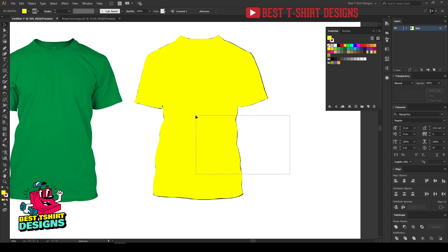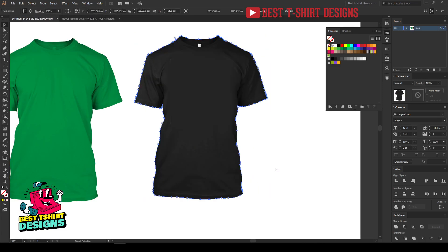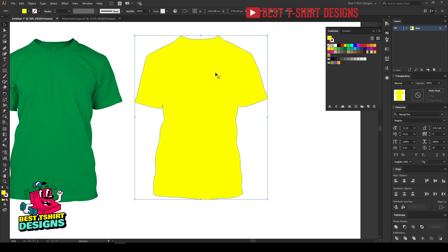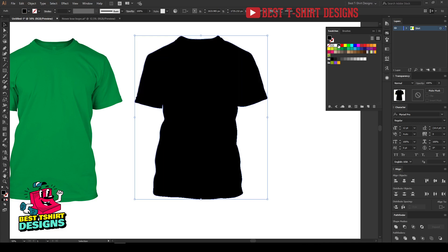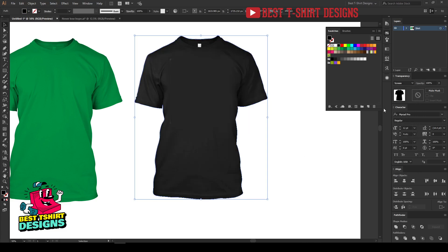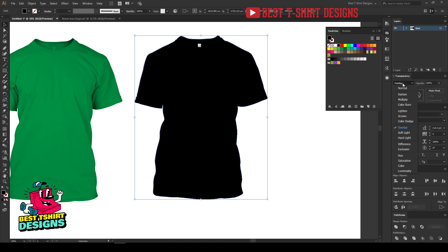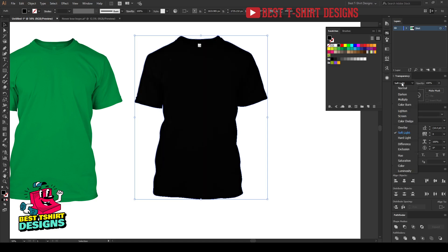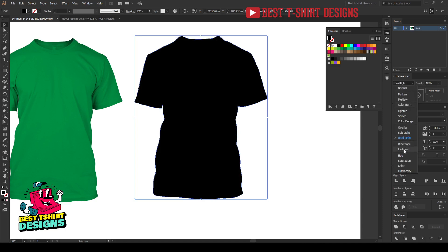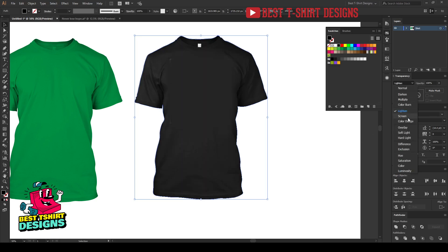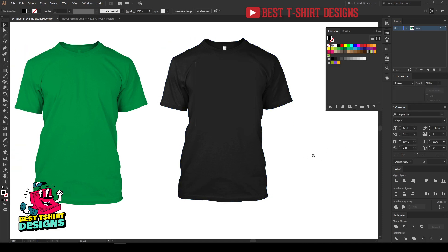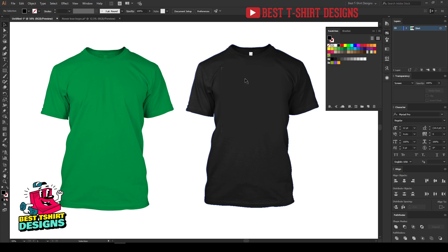First step: select the shape and copy, then select both the shape and the image, right-click and make a clipping mask, then press Ctrl+F to paste it in place. Let's change the color here — let's make it black, but I want to see the details. Try Screen, Overlay, Soft Light, Hard Light — Lighten works here. Because we're only using black, we won't be able to change the color on this shirt, but we can change colors on the white shirt. That's why I made two versions.